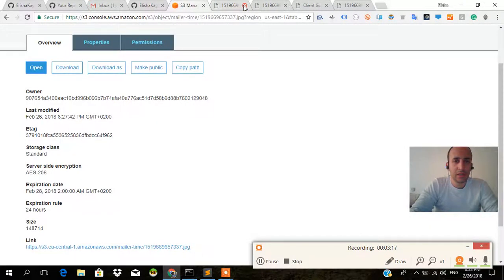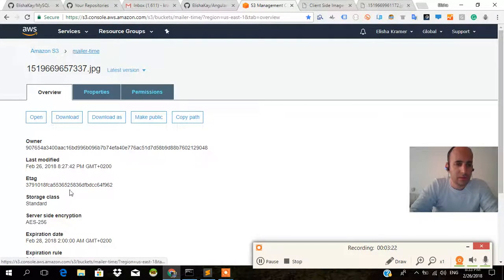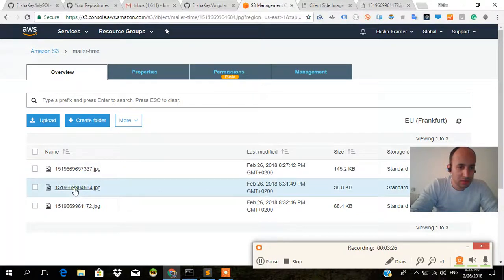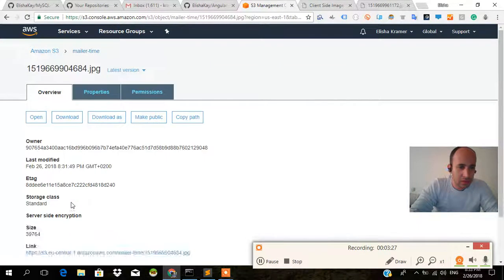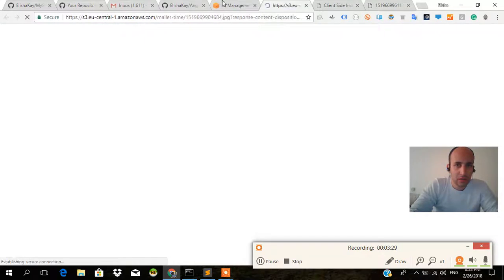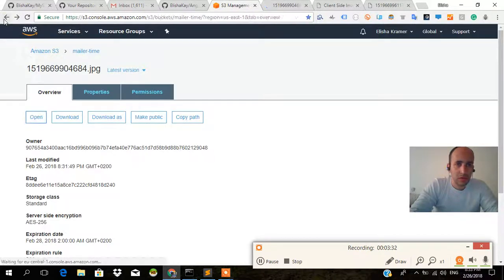And there we go, we have all the images finally getting uploaded. Sorry guys, it's not the first or the second one, it's actually the first, second, third. Okay, I'll open this.